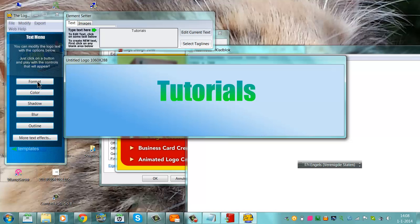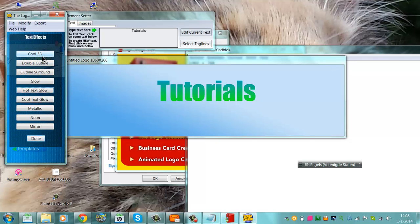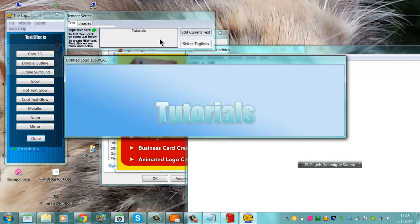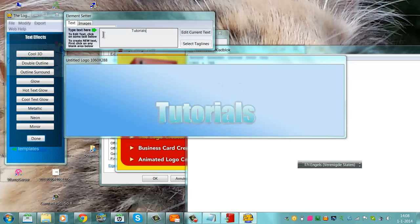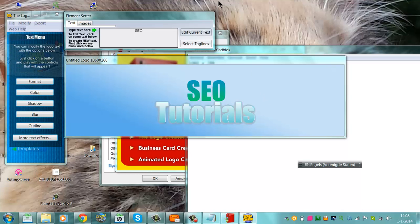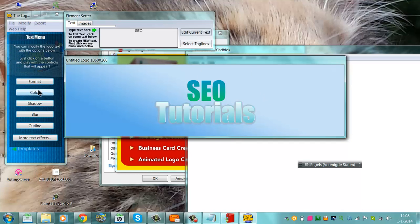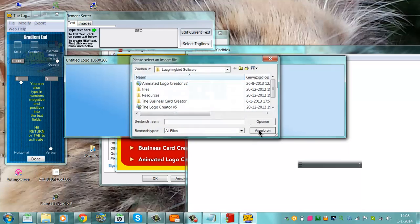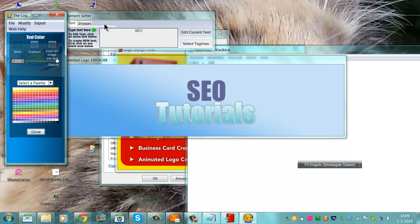You can change anything — More Text Effects, Cool 3D. That's simple. Then we go to Select and create another text. Let's see if it does that — Add New Text. You can set the color, gradient, or solid. Let's see 'SEO Tutorials' — done.